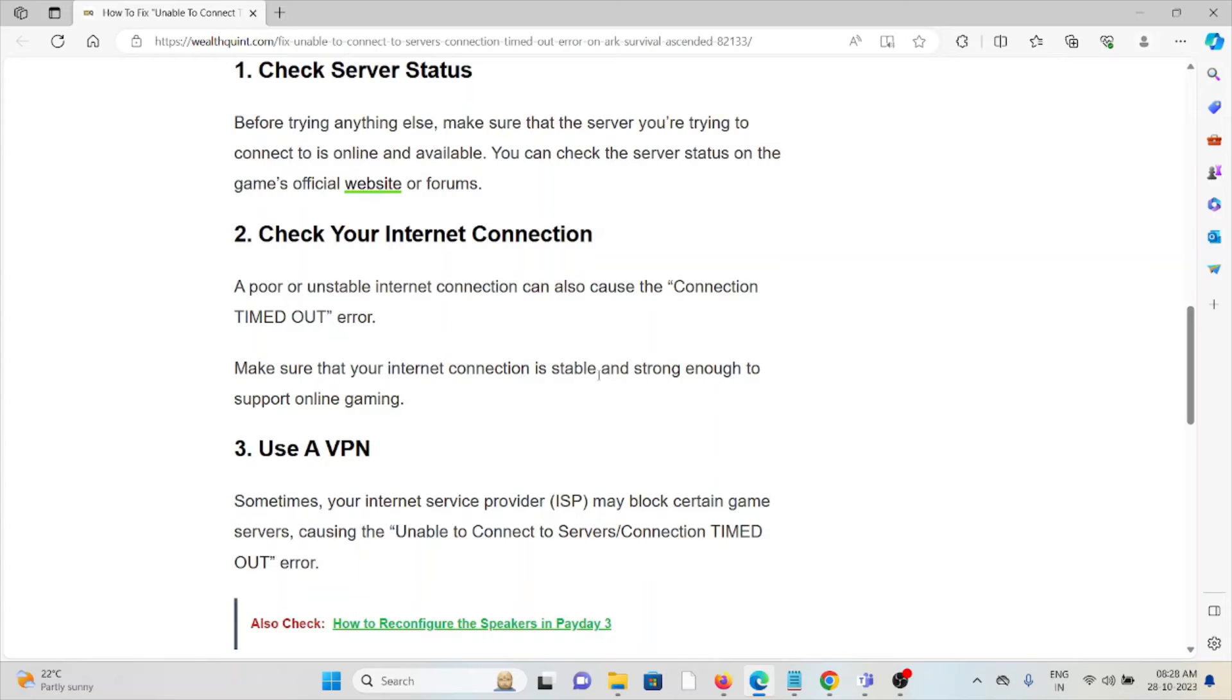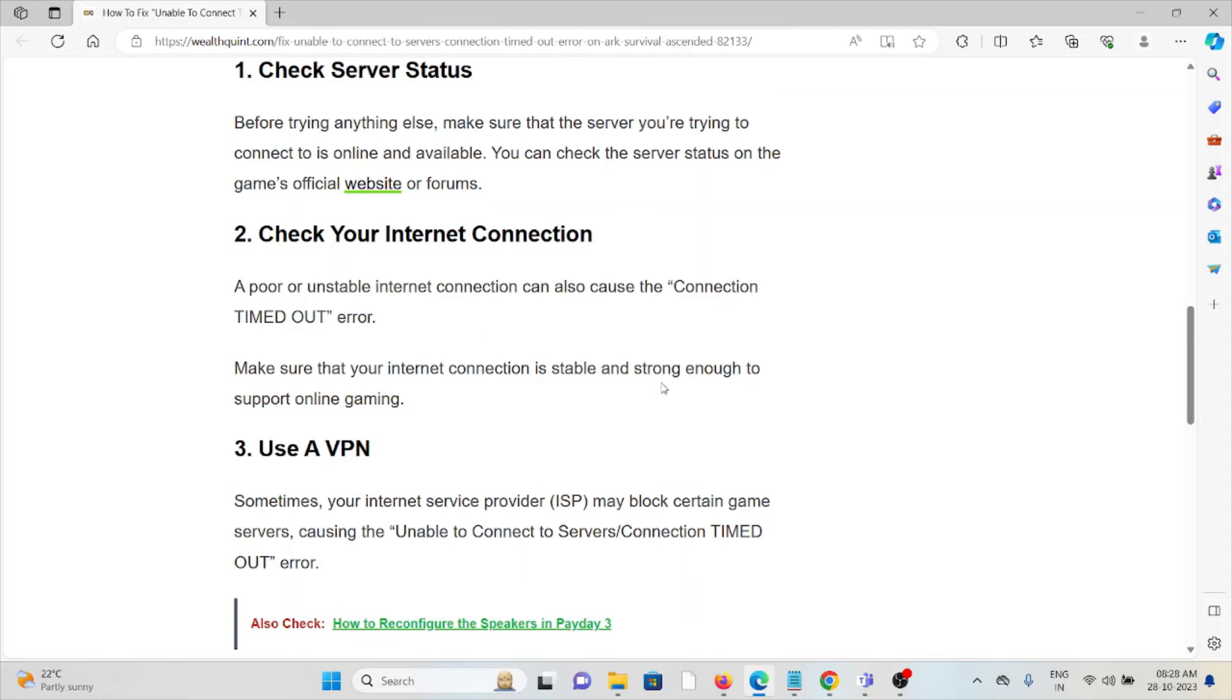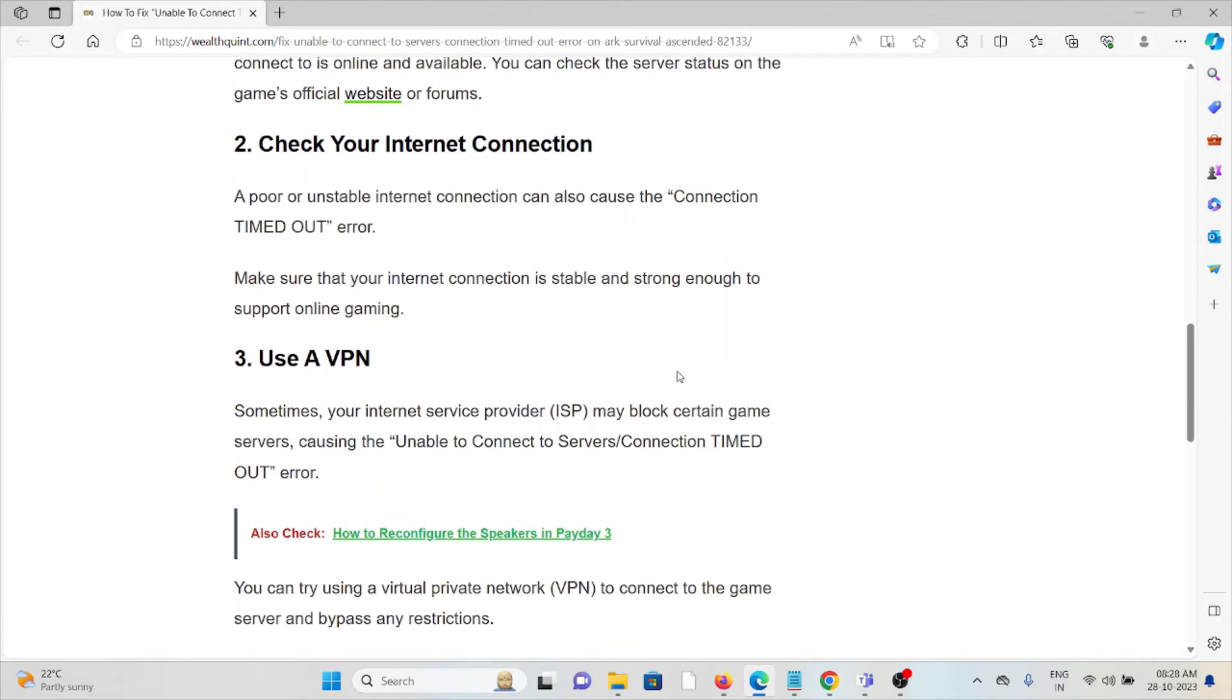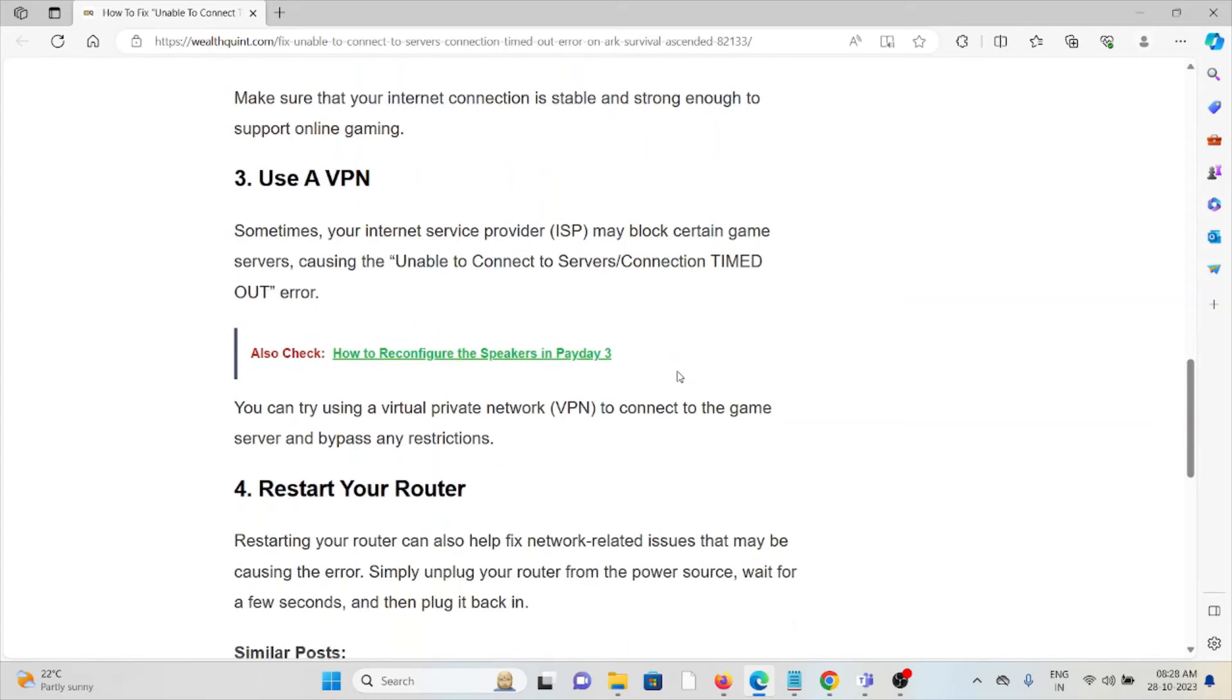The second method is to check your internet connection. A poor or unstable internet connection can cause the 'Connection Timed Out' error. Make sure that your internet connection is stable and strong enough to support online gaming.